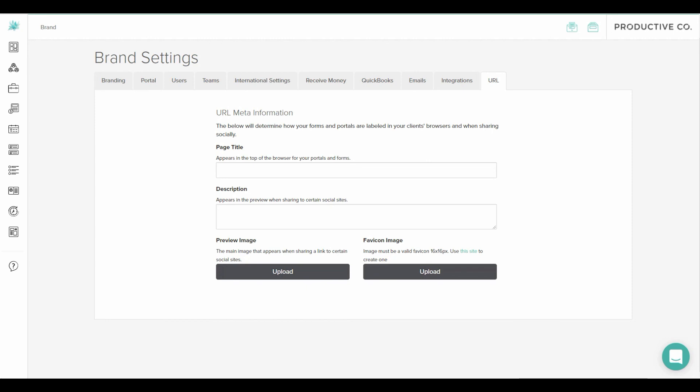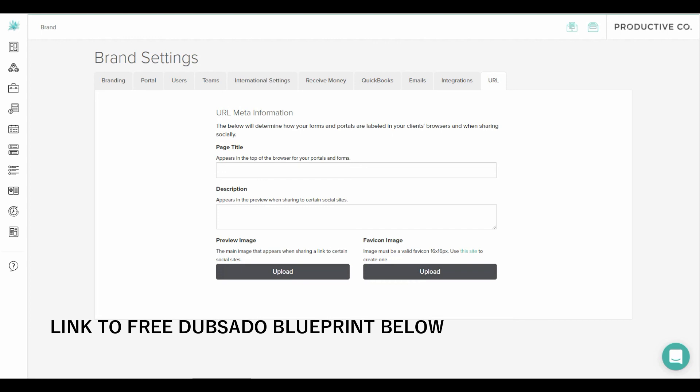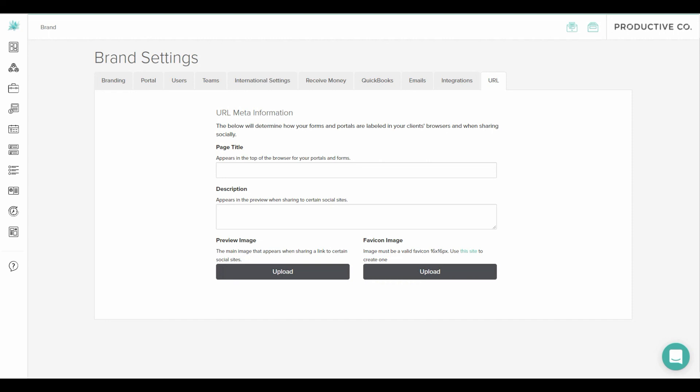And those are all the tabs inside of the brand settings tab. Once you have that set up you can move on to the next step. If you haven't downloaded the Dubsado blueprint already make sure you do that. These videos are part of a series and they'll make more sense if you have the blueprint. If you have any questions let me know down below and make sure to subscribe to my channel if you haven't already. I'll see you soon.